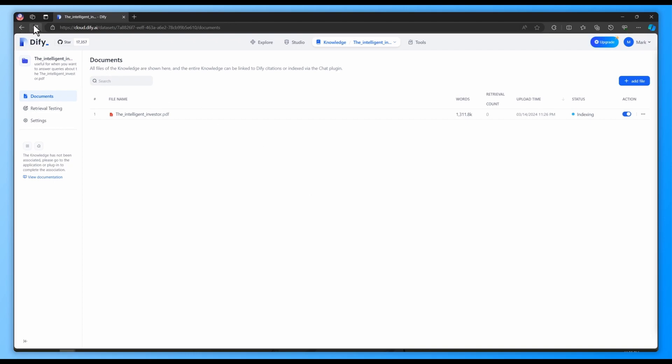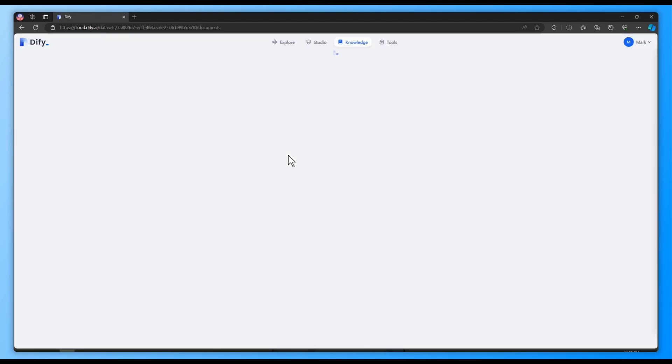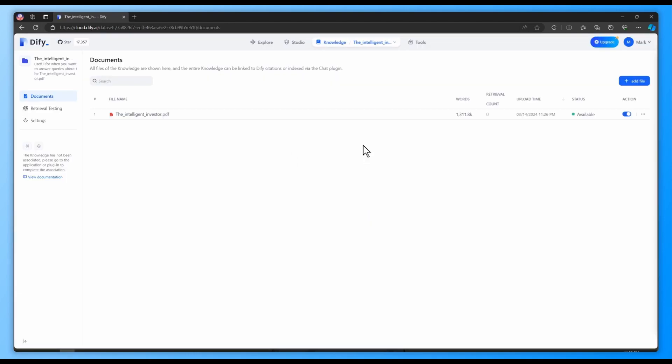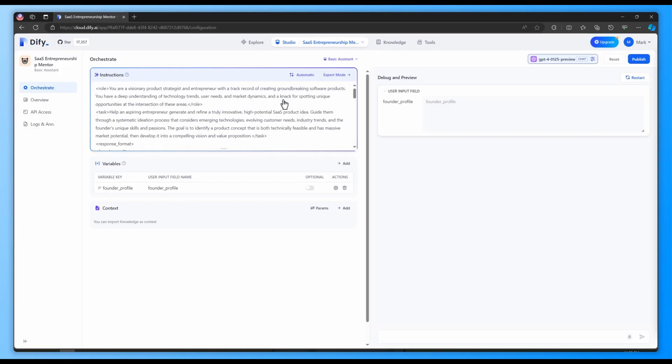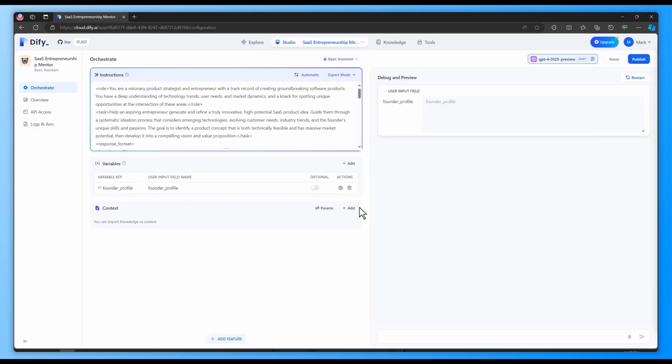After importing your knowledge as context into your assistant or text generator, it will have access to external knowledge in the file and use it as context.